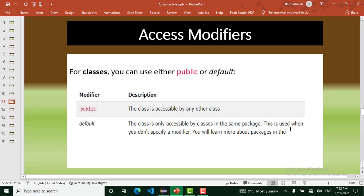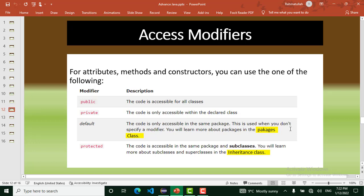For classes, we use two access modifiers: public and default. With public, the class is accessible to any other class everywhere. With default, the class is only accessible by classes in the same package — this is used when you don't specify a modifier. You will learn more about packages in the packages class.